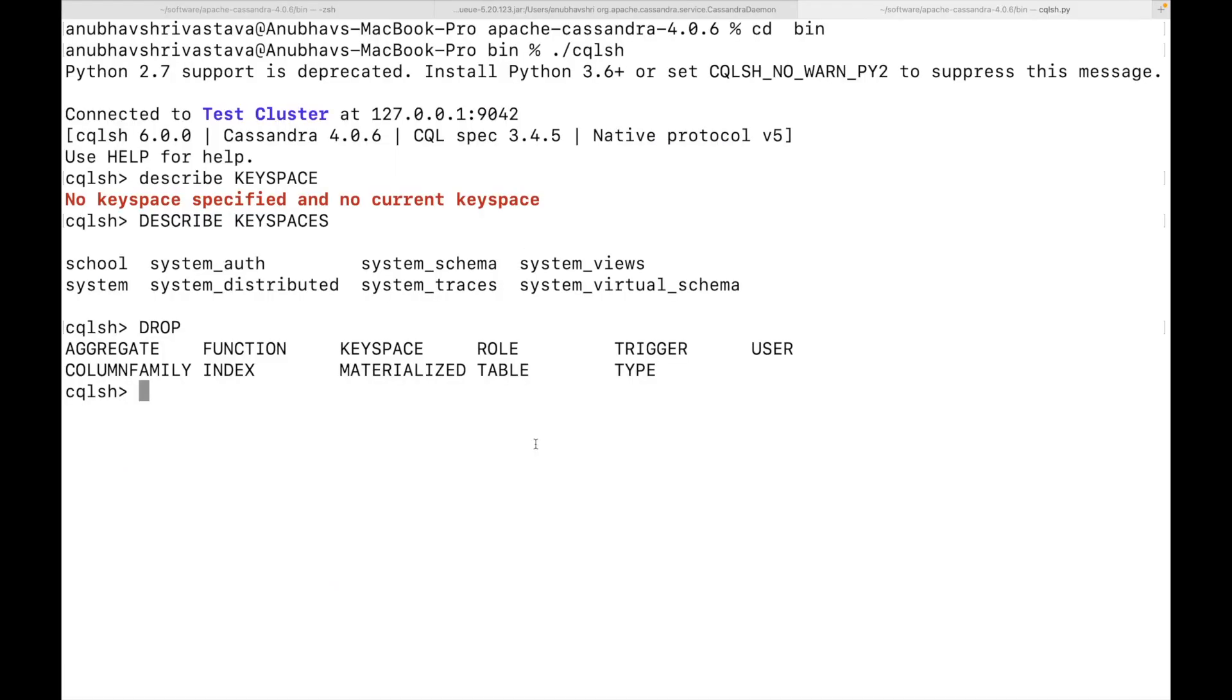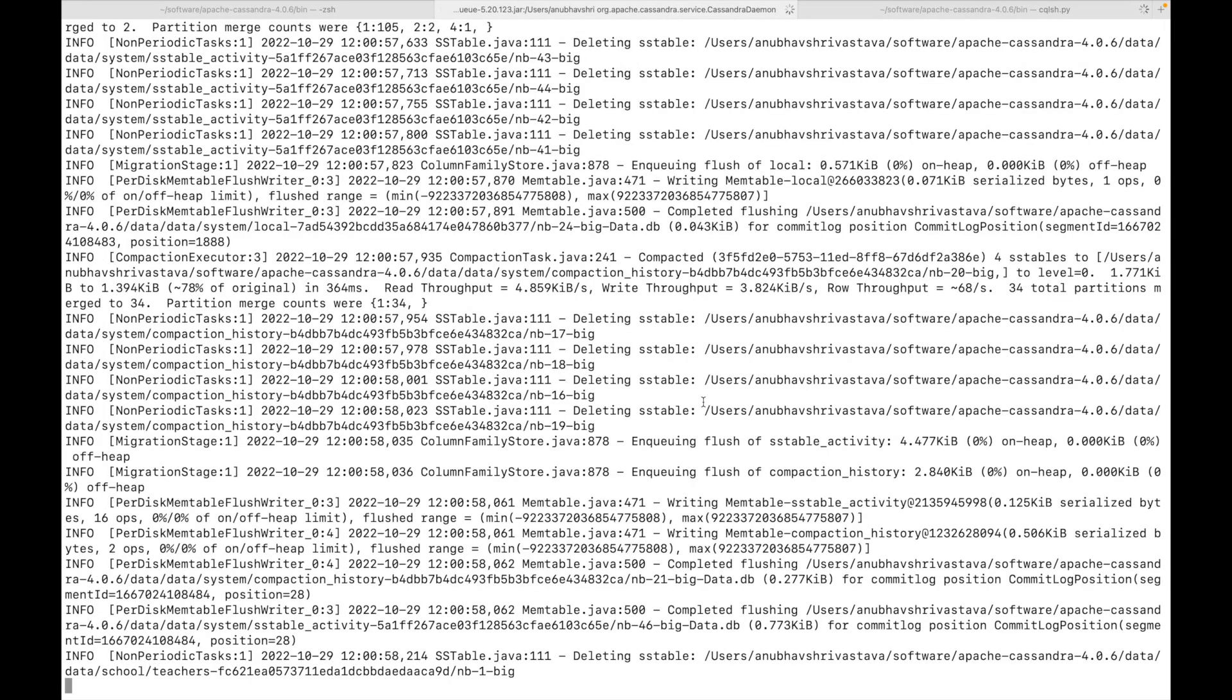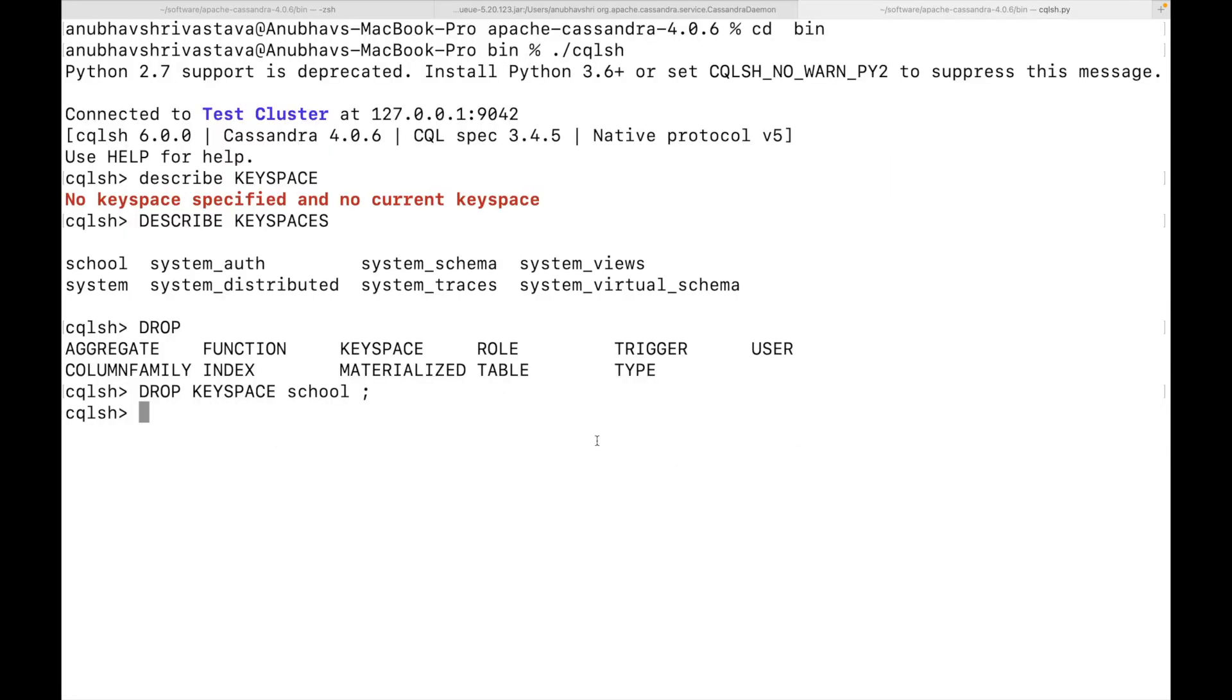Now back to Cassandra terminal. Now here, I will drop a key space, which I created some time back. And this will drop the particular key space. And you can see here that whenever I delete a key space, the corresponding SS table, etc. gets deleted. Let's not bother what are these things. But you can clearly notice that the operations I do there in the terminal does affect the Cassandra cluster as well.